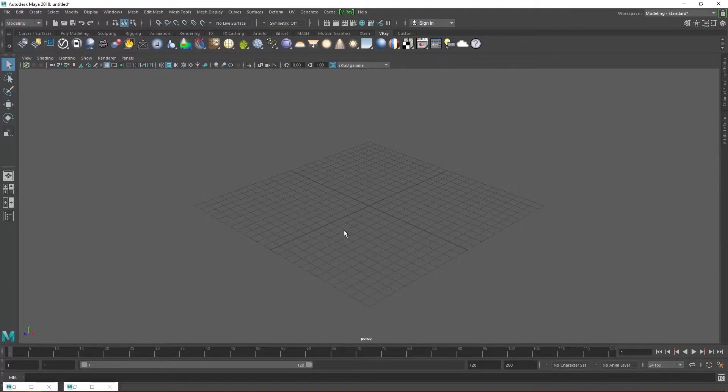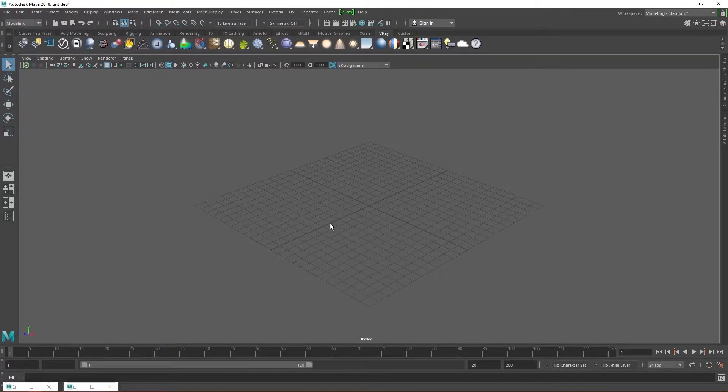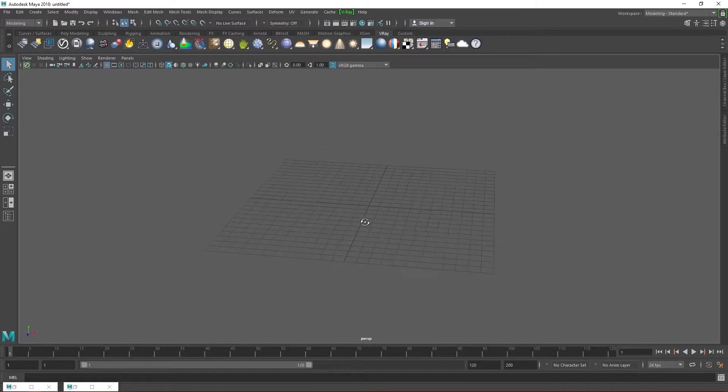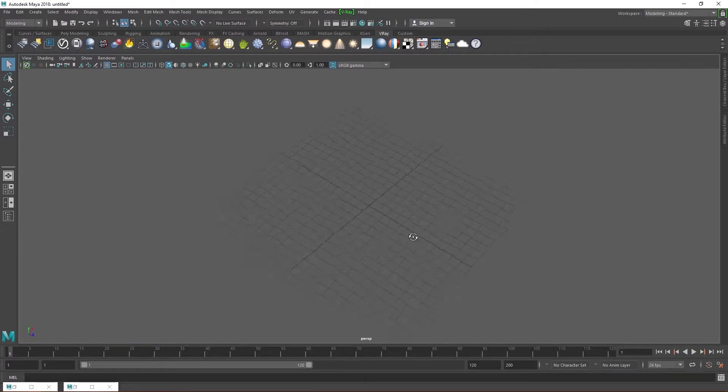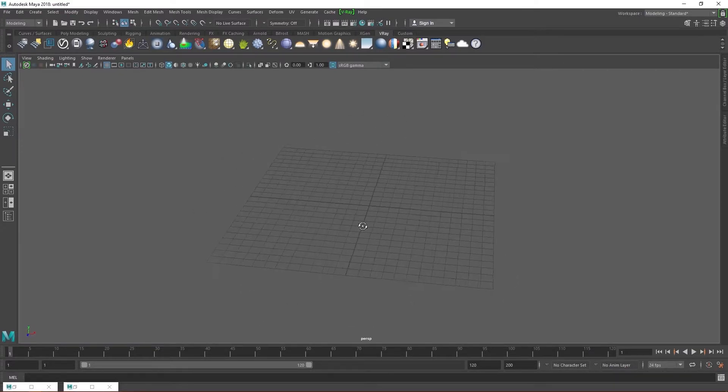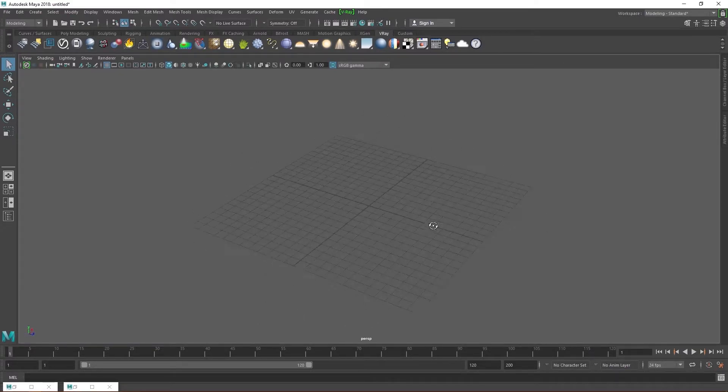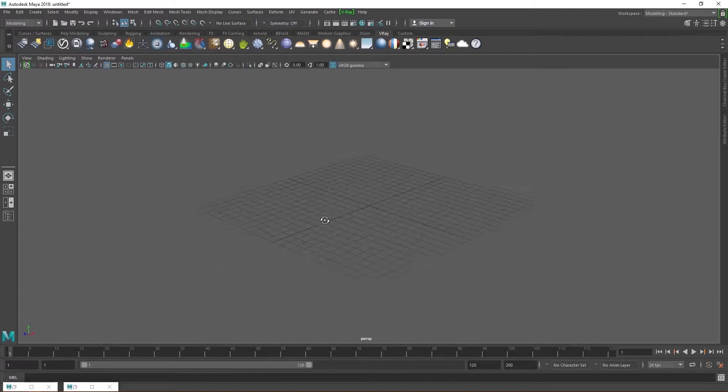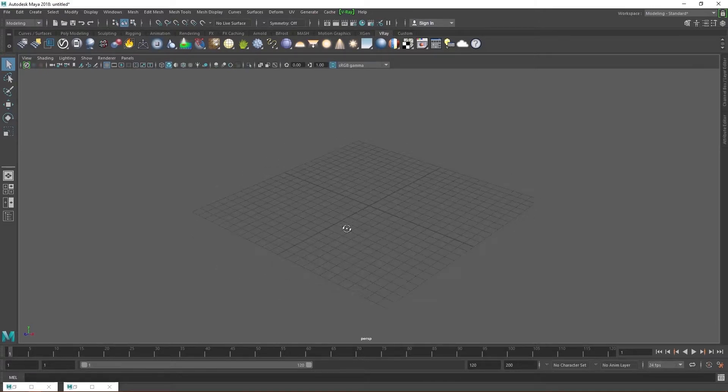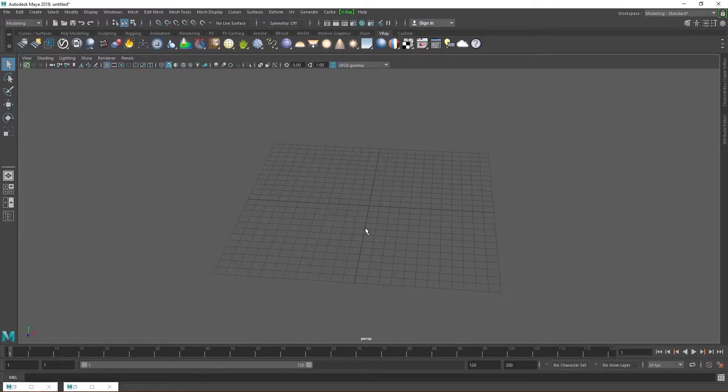Hi, welcome back. Today we are going to be learning about the V-Ray material shader. If you want to learn how to create photorealistic renders in Maya, it is very important that you learn how to create photorealistic materials first.